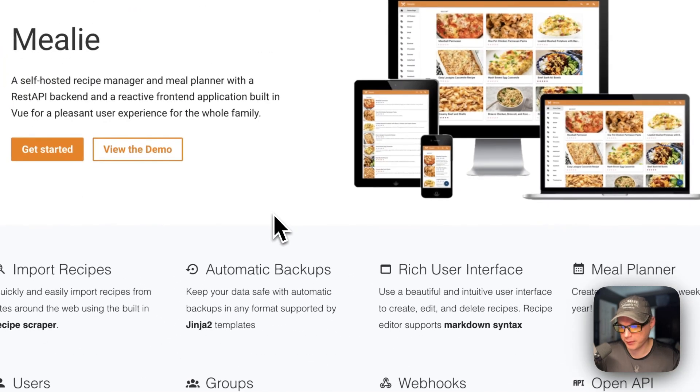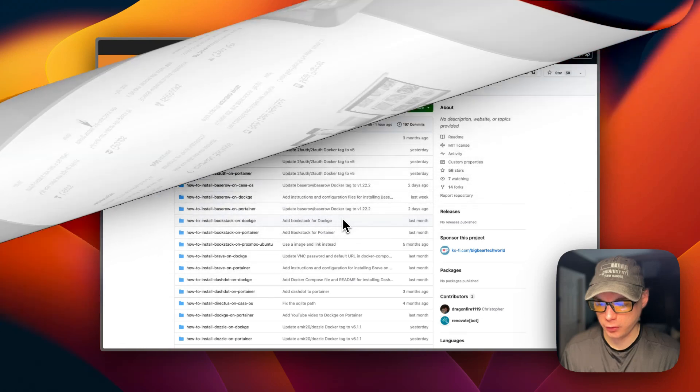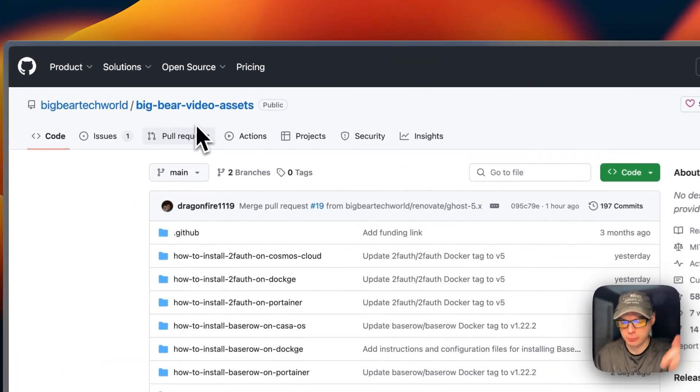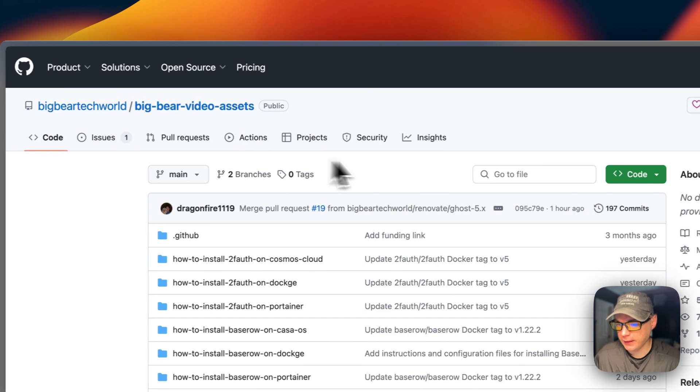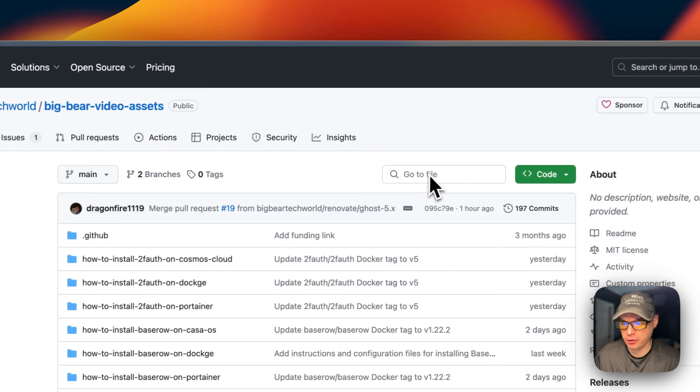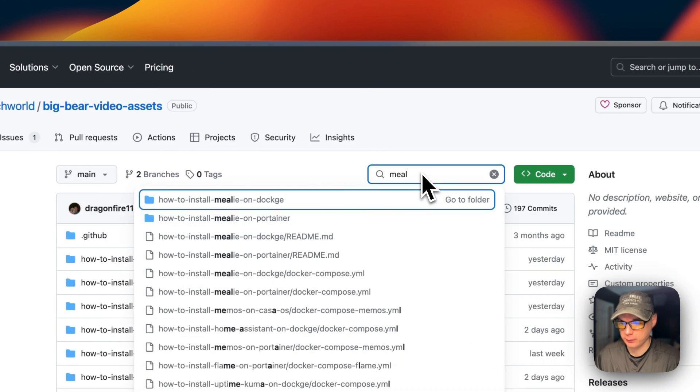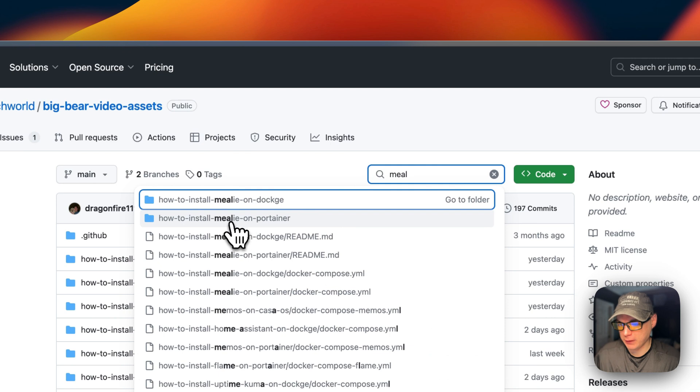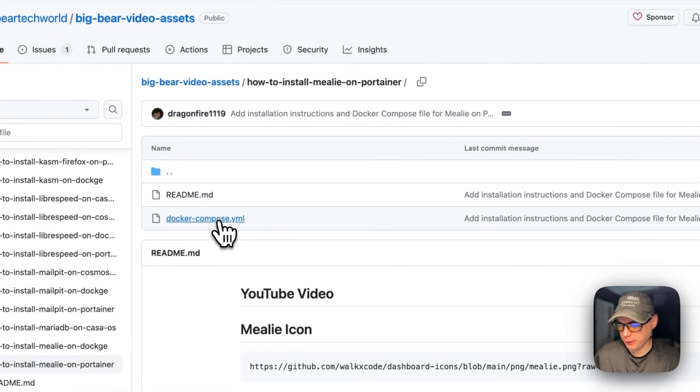I'm going to start on Big Bear Video Assets. There will be a link in the YouTube description to get to this. I'm going to go to the search over here, type Millie, and then go to Install Millie on Portainer. Then I'm going to go to the docker-compose.